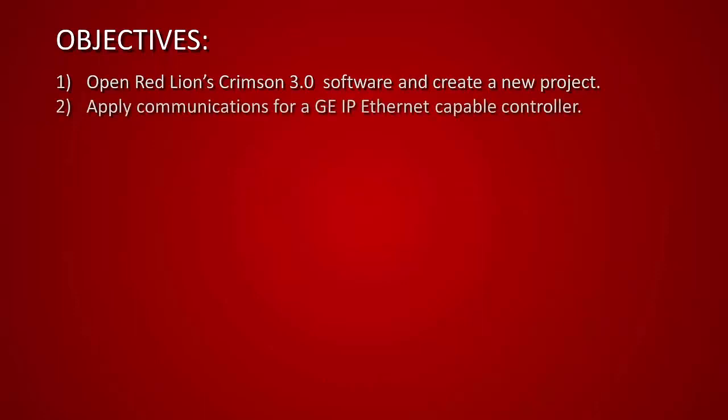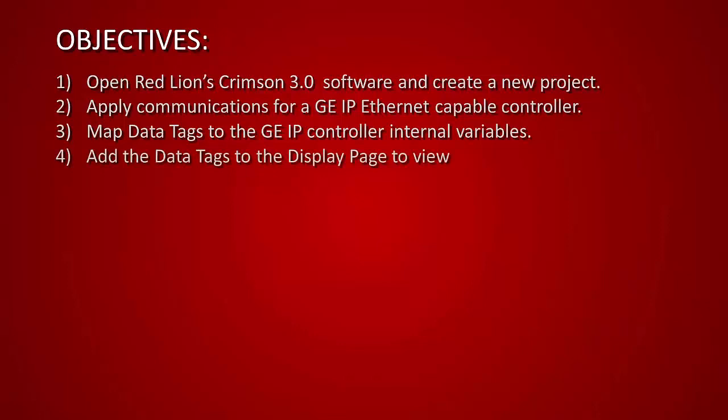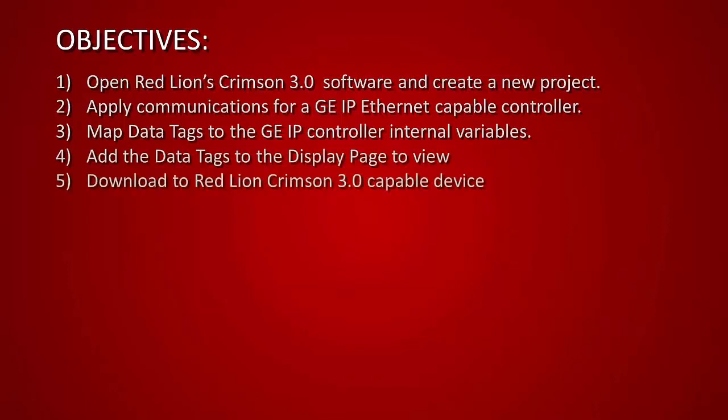Apply communications to a GE IP Ethernet capable controller. Map some data tags to the GE IP controller internal variables. Add those data tags to a display page for viewing. And then download to the Red Lion Crimson 3.0 capable device.